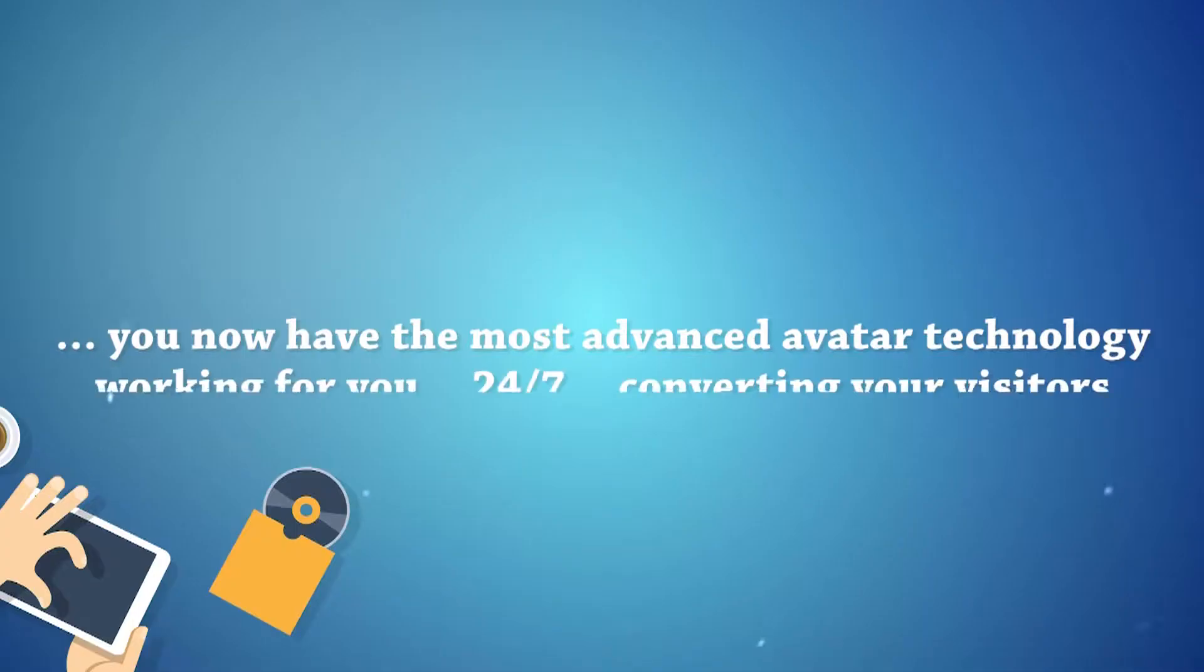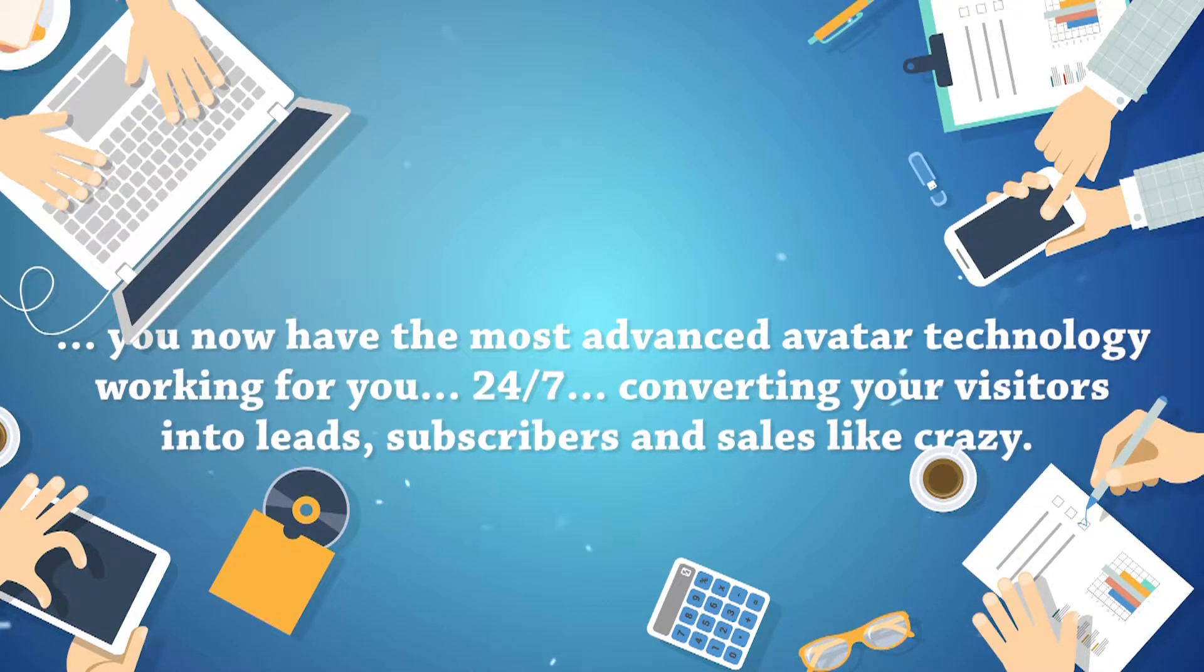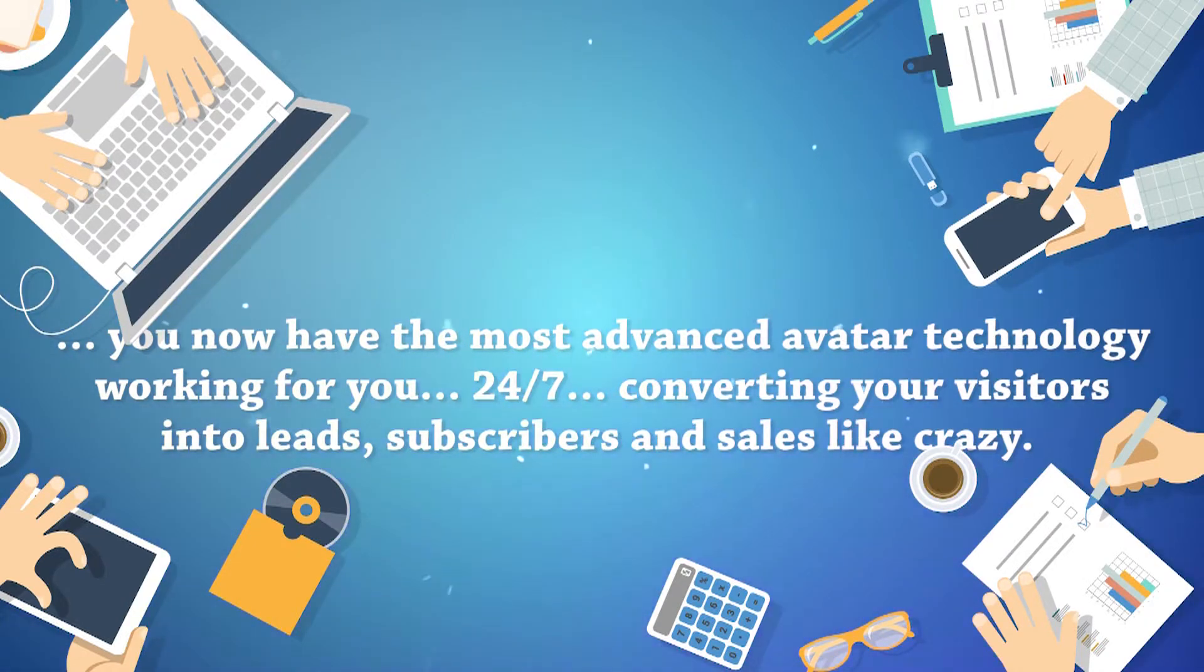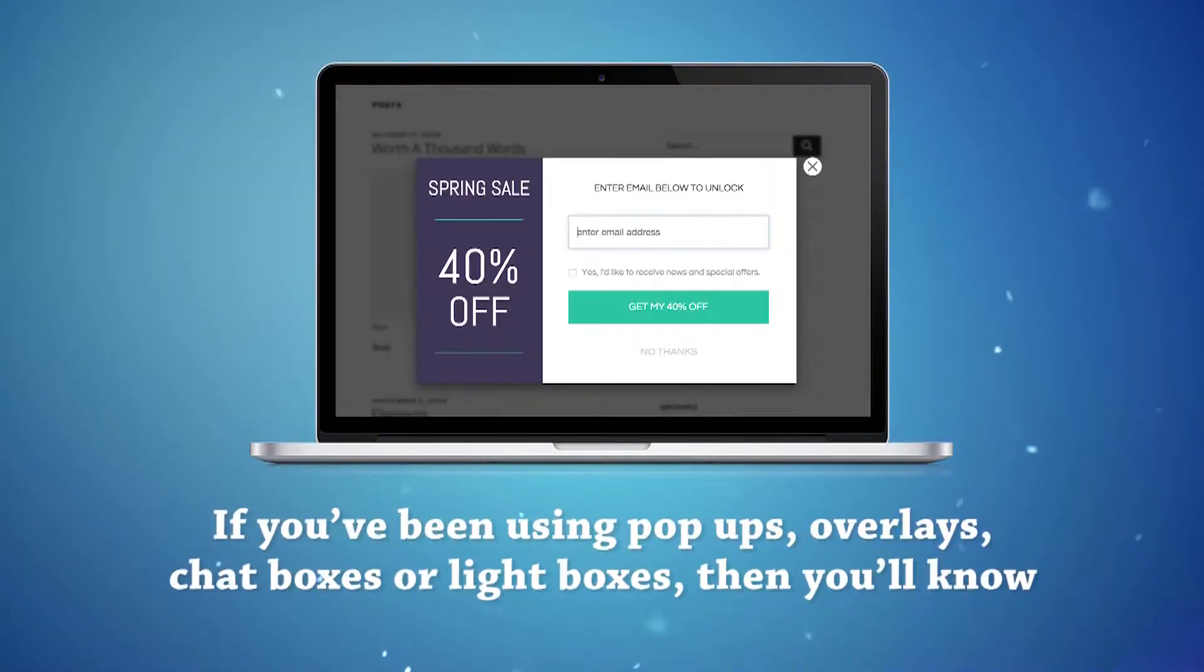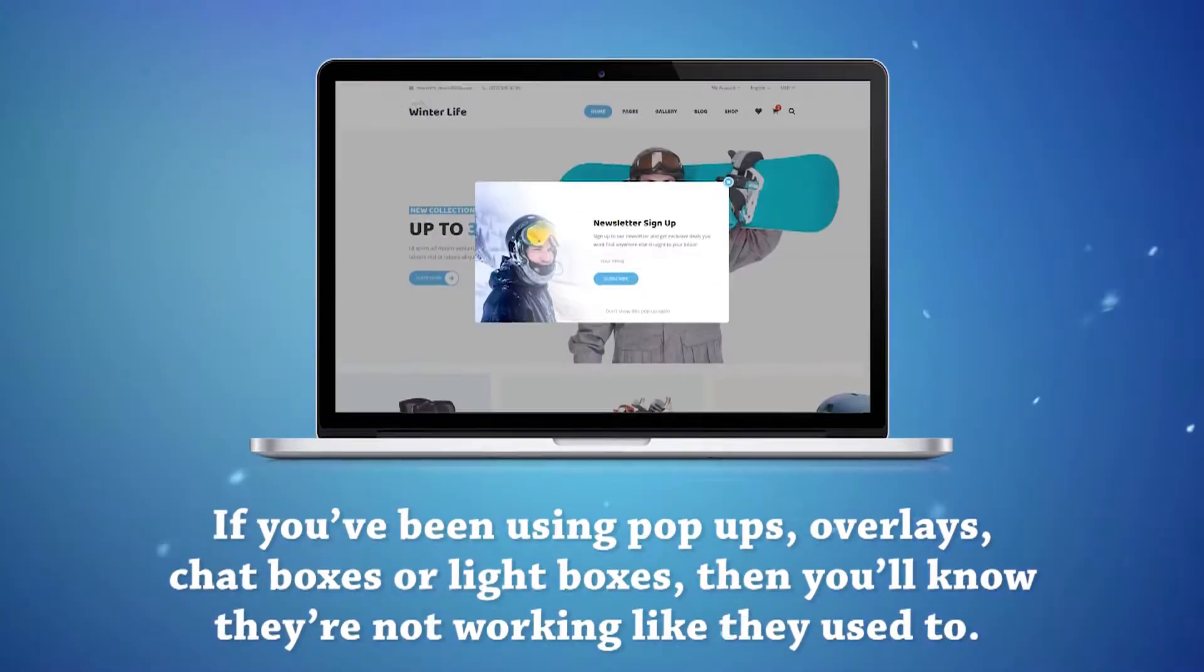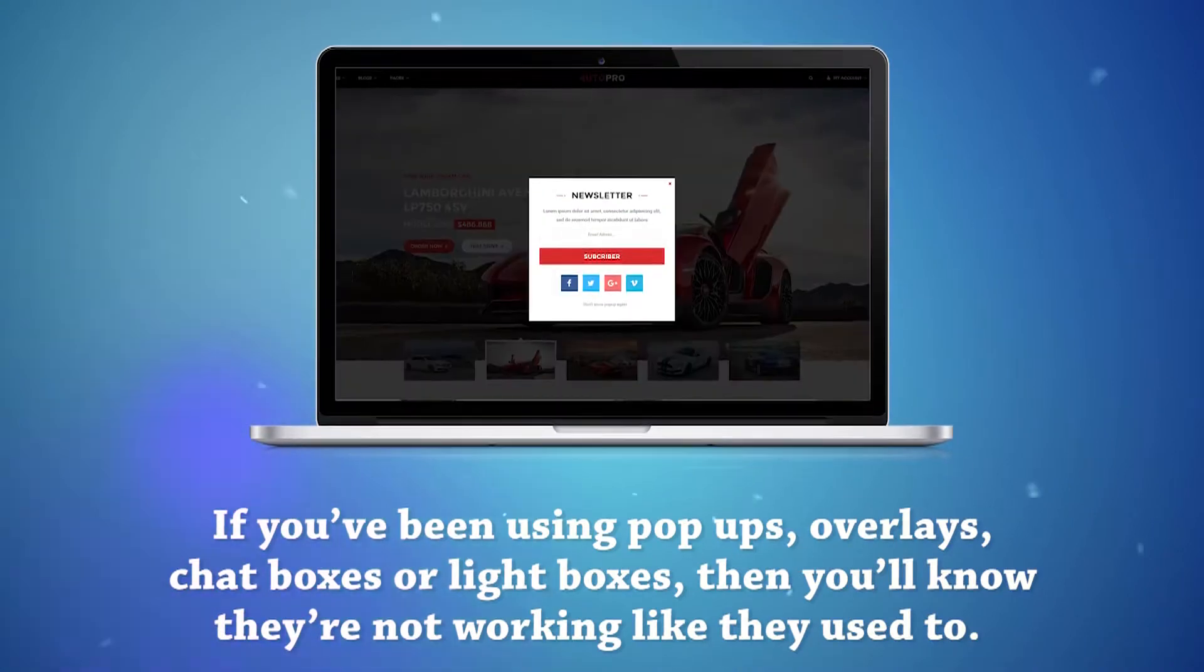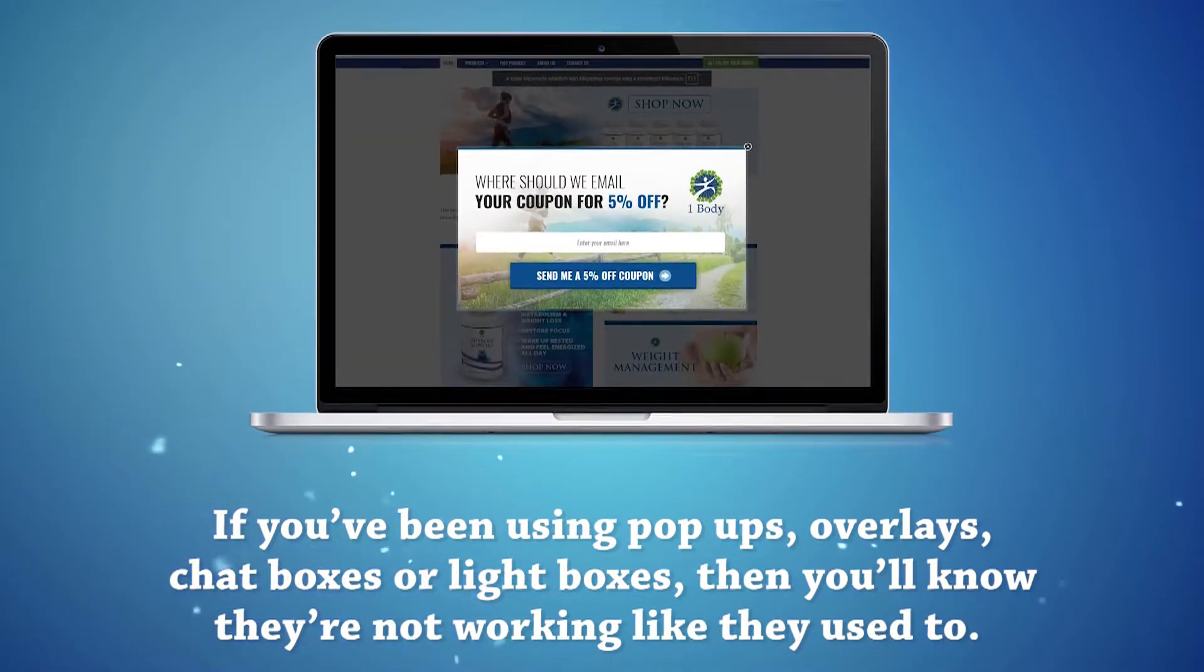And that's it. You now have the most advanced avatar technology working for you, 24-7, converting your visitors into leads, subscribers, and sales like crazy. If you've been using pop-ups, overlays, chatboxes, or lightboxes, then you'll know they're not working like they used to.